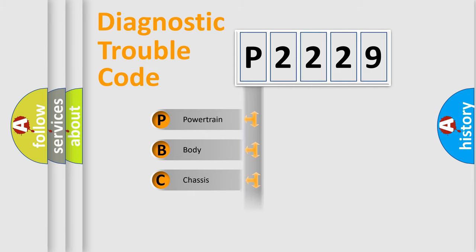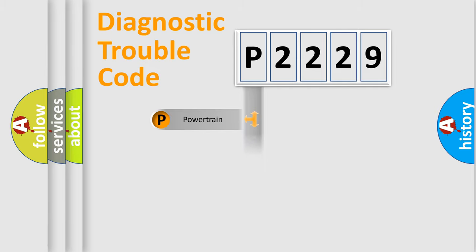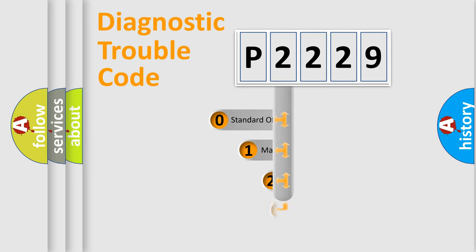Powertrain, Body, Chassis, Network. This distribution is defined in the first character code.